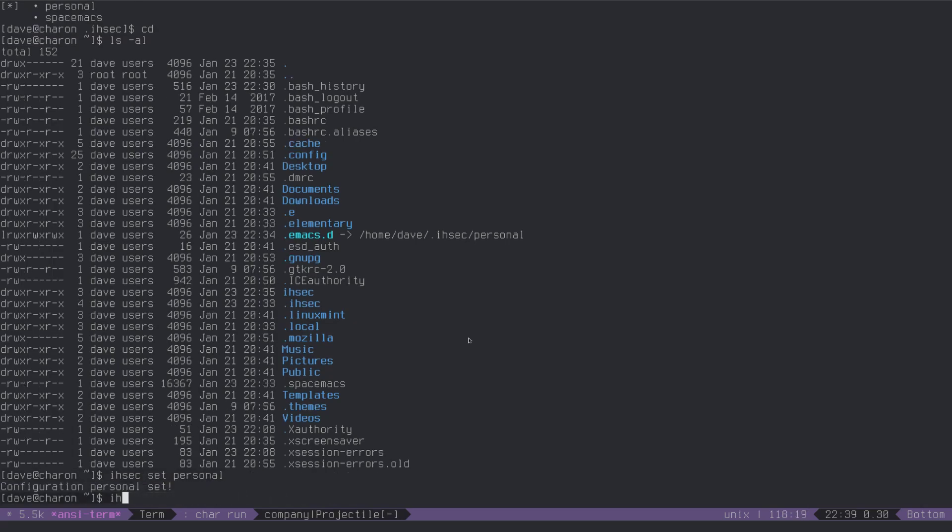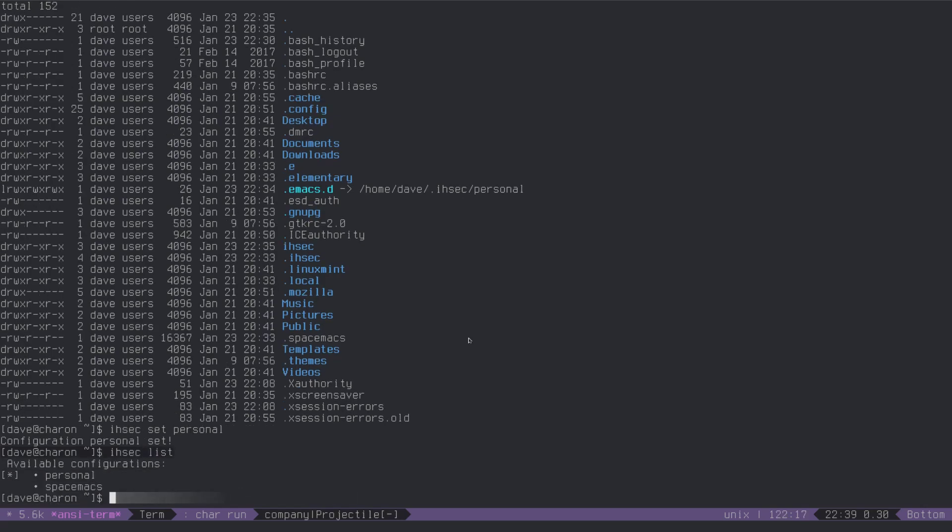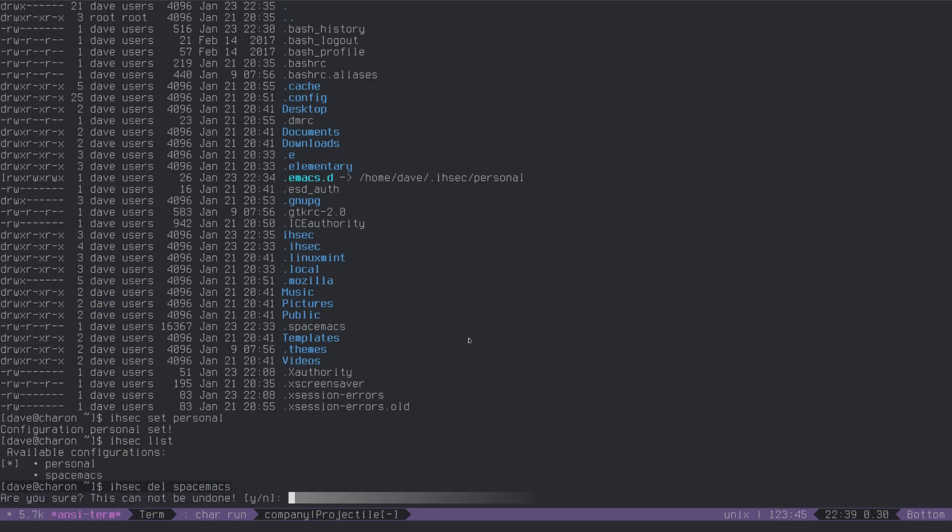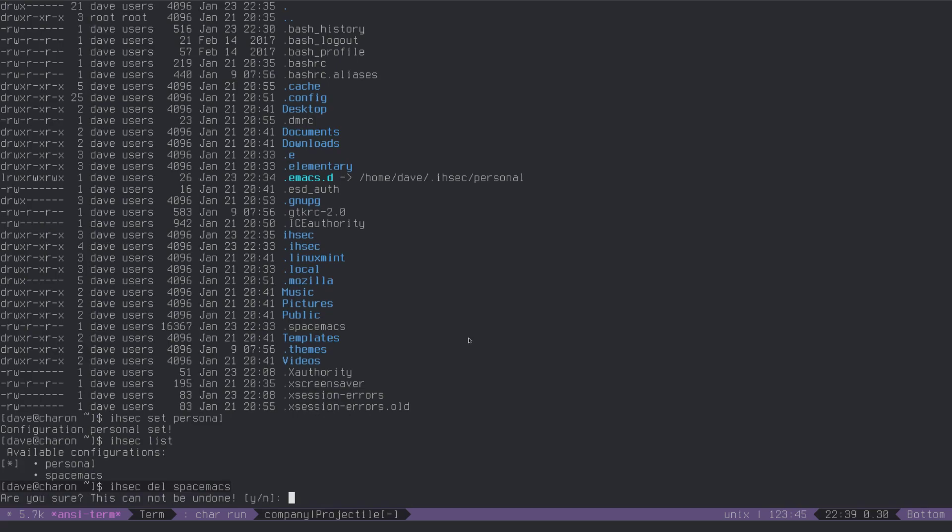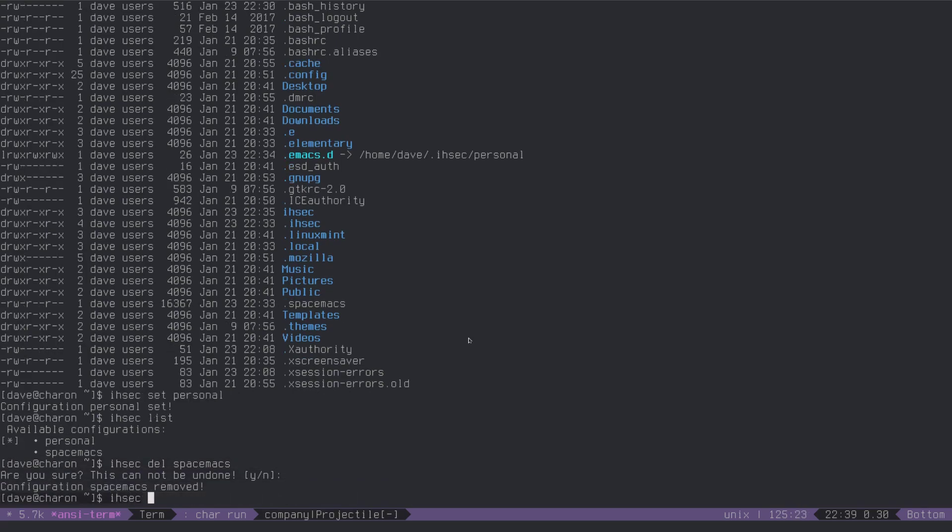let me just show you how deleting themes works, as I don't like spacemacs, so I select delete spacemacs, are you sure this cannot be undone, just hit Y, it's going to automatically just get rid of it, as you can see, it's not in there anymore